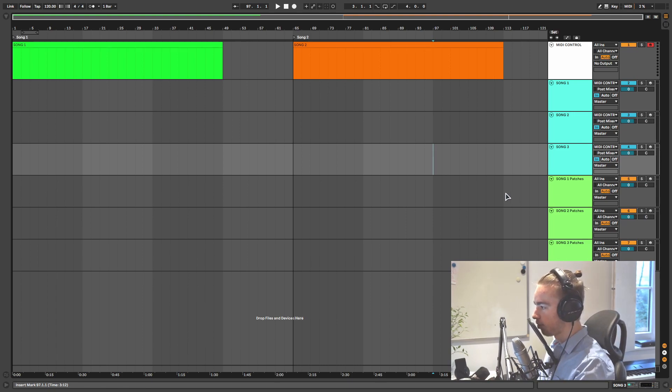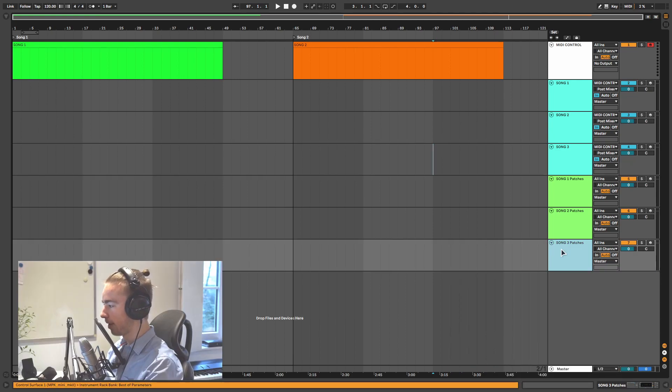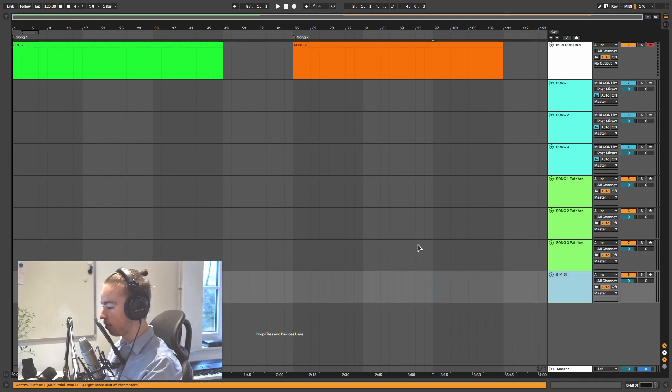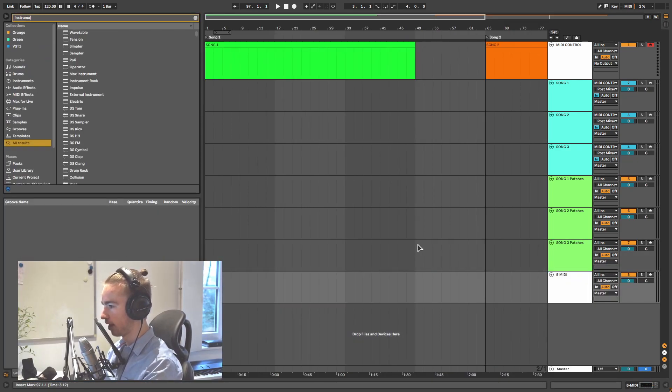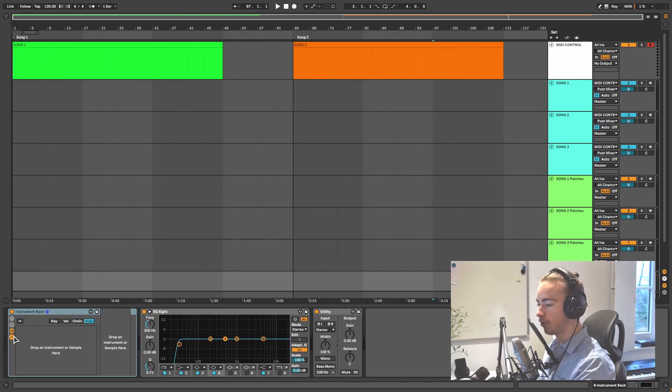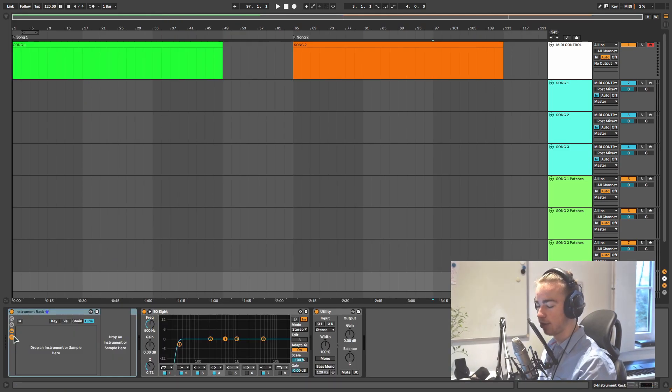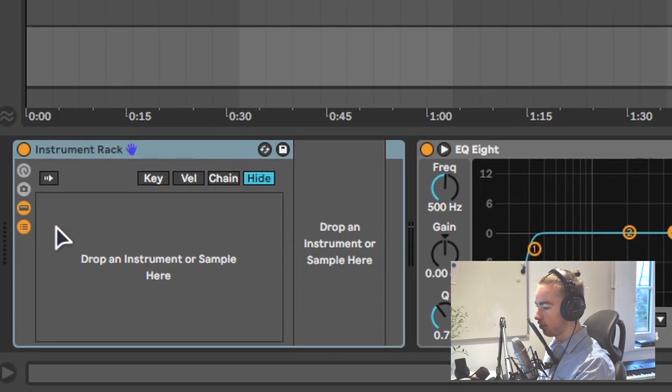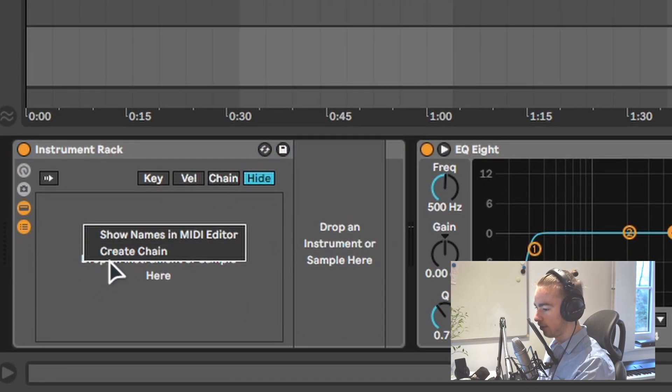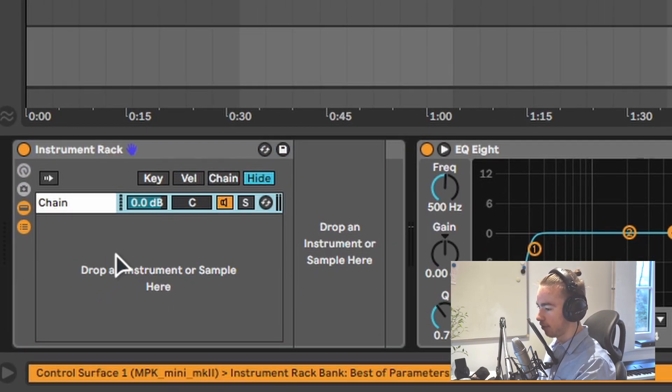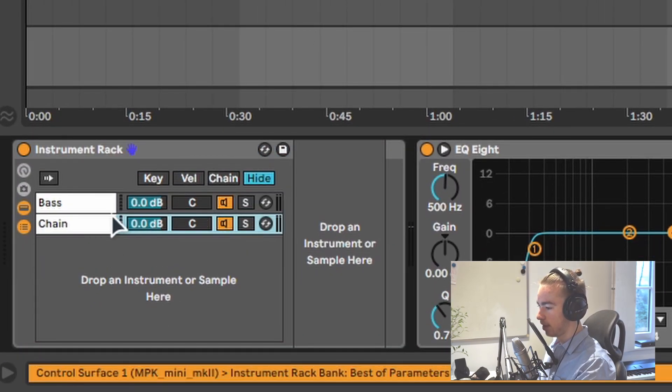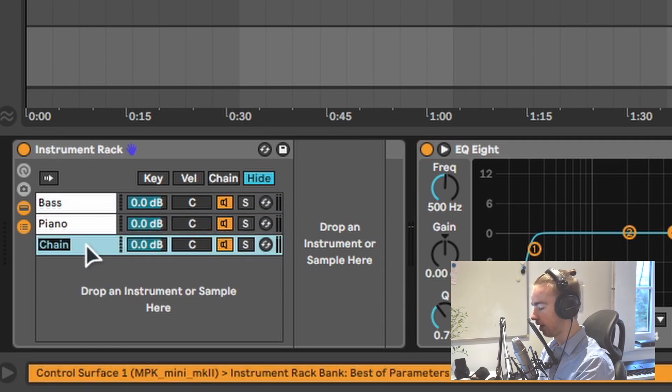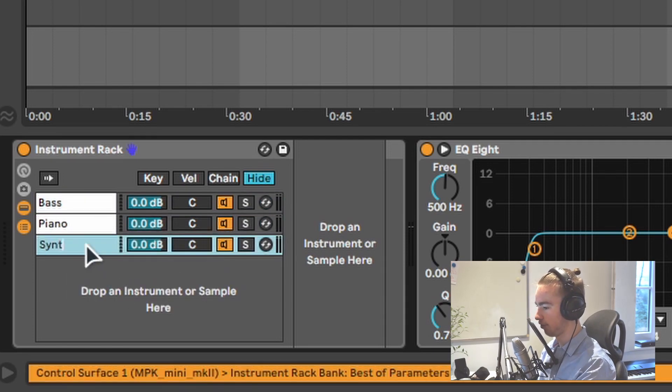So creating a keyboard split is very simple. Let's start off by creating a new MIDI track and we will add an instrument rack to this track. Now for each instrument that we want to create a split for, we're going to create a new chain. So I'm going to create a chain for the bass, for the piano, and then we're going to use a synthesizer as well, so a synth.